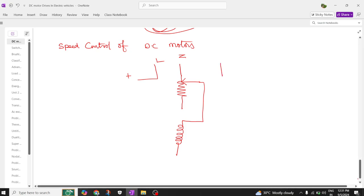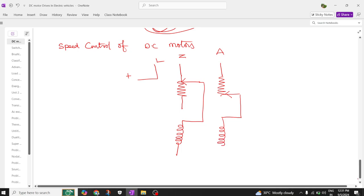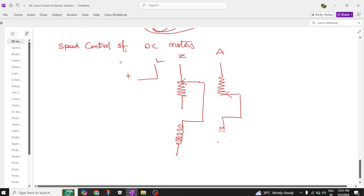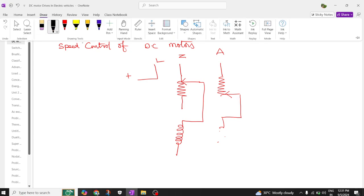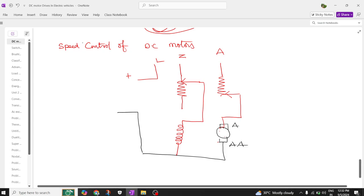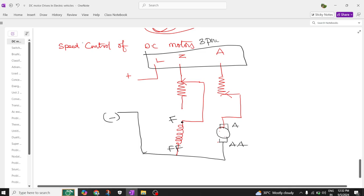You have the three-point starter connected with the armature, and here also you are having a rheostat which we keep at the maximum position. This is the armature winding represented by the equivalent symbol AA, and the negative terminal is shown. The field winding is represented as FF. By using the three-point starter, we are going to start our motor. The armature rheostat should be in maximum position at the time of starting, and should be brought to minimum at the time of running.